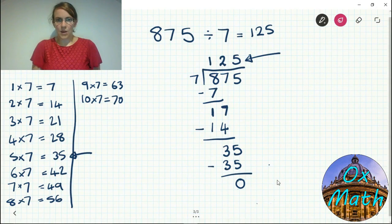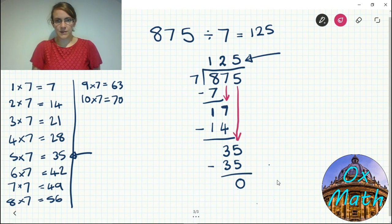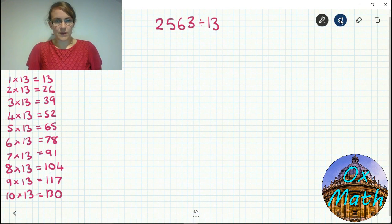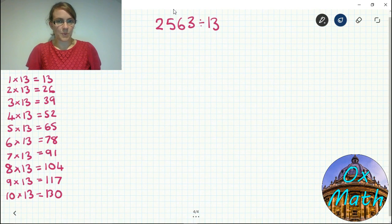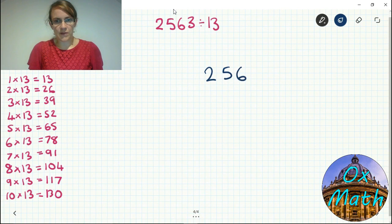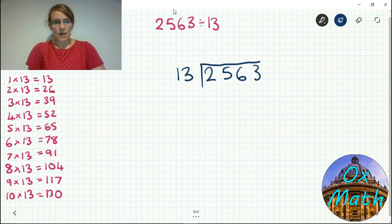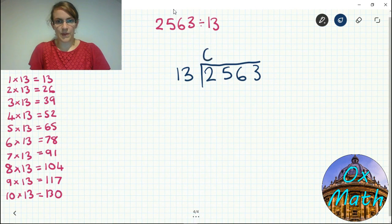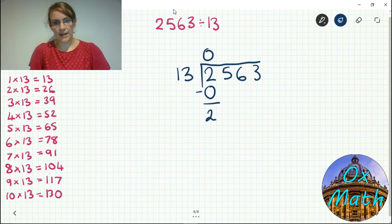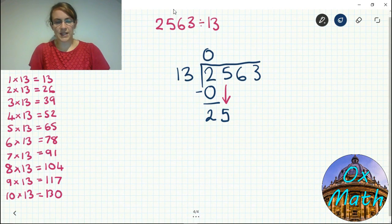The important thing is we bring down the next digit each time — after taking away the hundreds we bring down our tens, and after taking away the tens we bring down our ones. Now let's do another more difficult example: 2563 divided by 13. I've written out my 13 times table on the left-hand side. We put 2563 in the bus stop and 13 outside. Starting with the two — how many 13s fit into 2? That's none, so nothing to take away, leaving us with 2. We bring down our 5 to get 25.